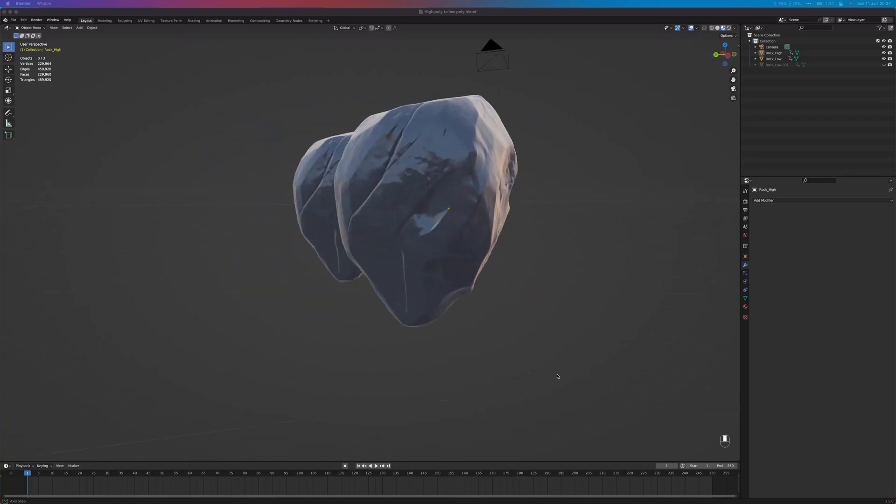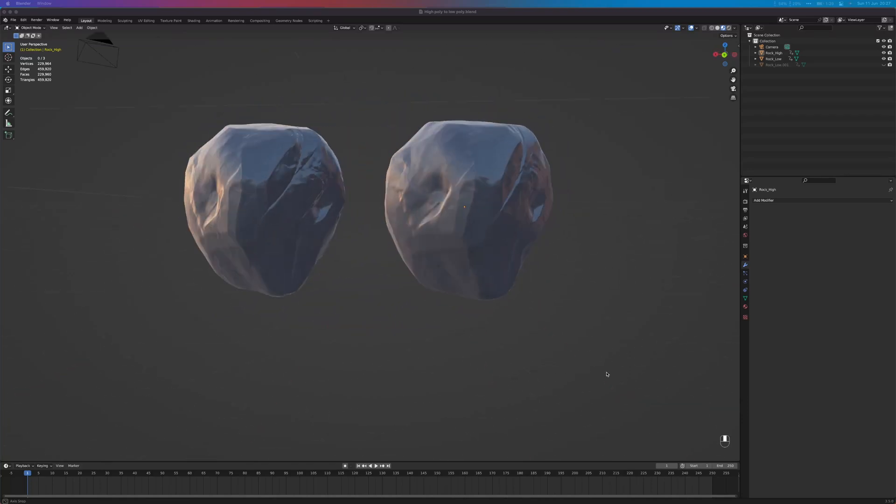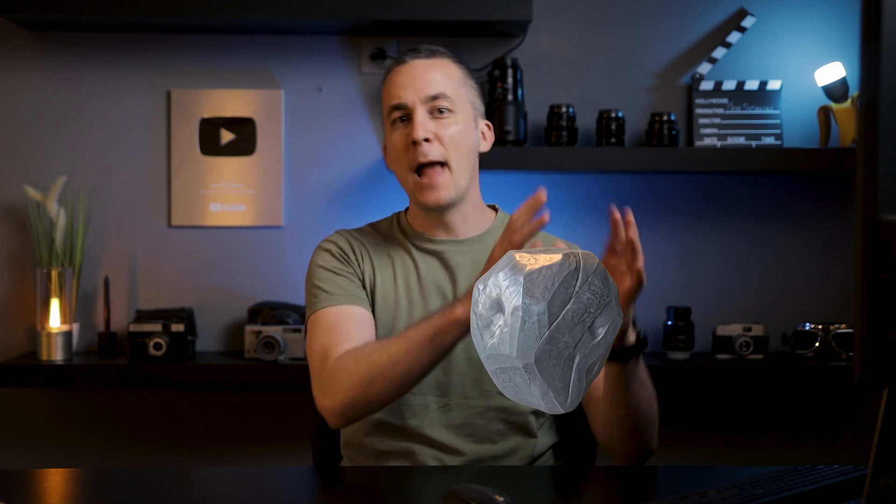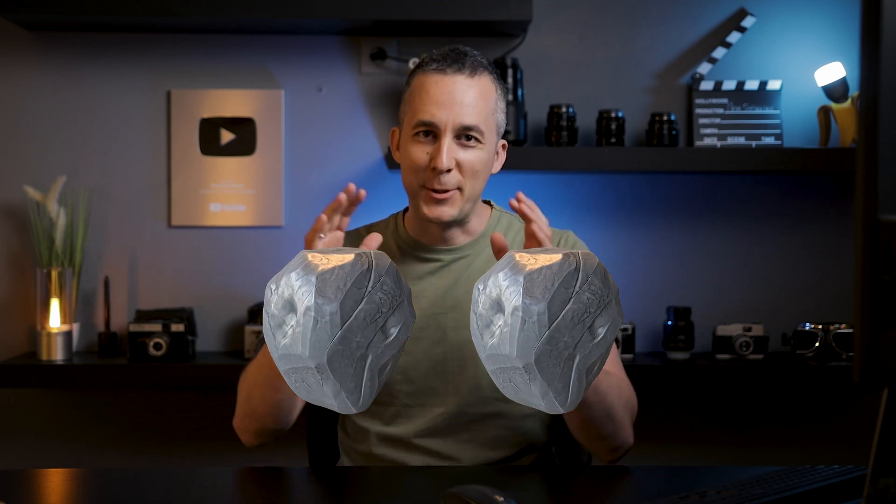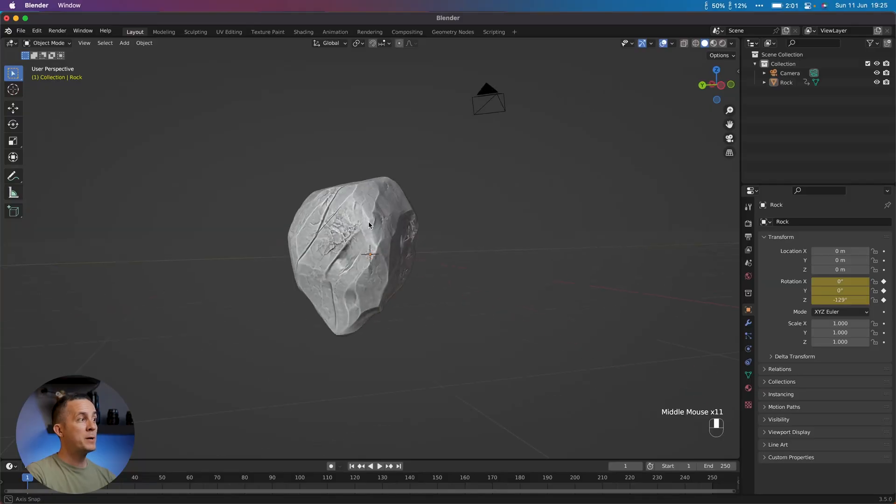Can you tell which one of these rocks is a low-poly model? Today you will learn how to turn your high-poly model with all the fancy details into a low-poly model, but keep all the details there. So let's do it.